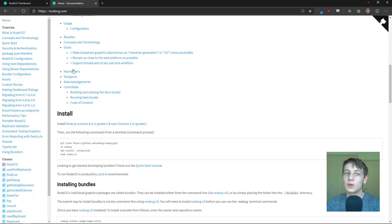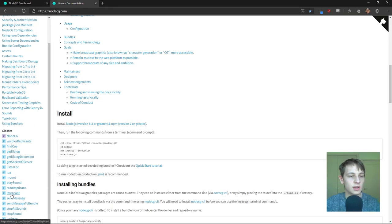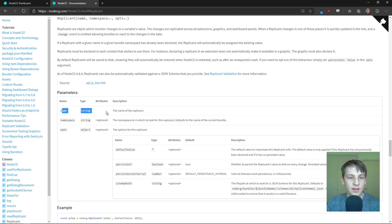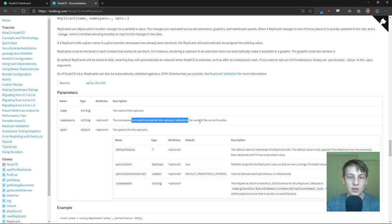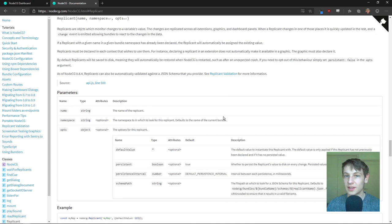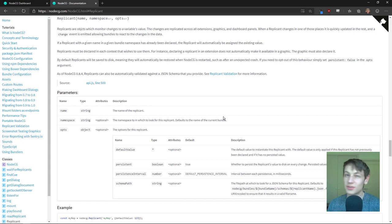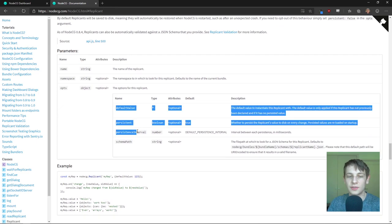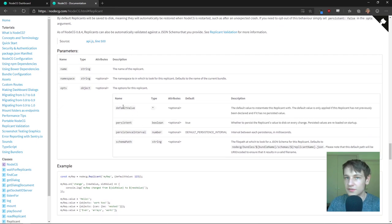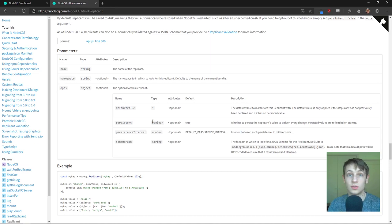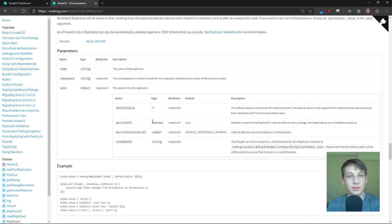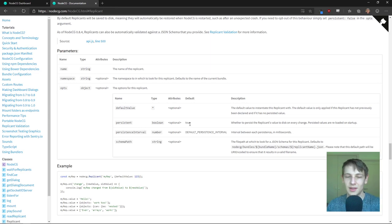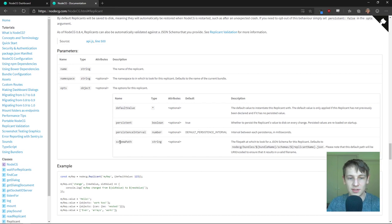So, if you want to see all the options you can put on a replicant, just go down to the NodeCG documentation, click replicants, and we can see here the name, name of the replicant, namespace. So, if you need to be a bit specific in which bundles, so the groups of things, groups of layouts, are called bundles. And then here are the different options, so default value you've seen. Persistent is if NodeCG, if you close NodeCG and NodeCG crashes, it'll keep all the variables and replicants. So, that's by default true, so if you close it and restart it and all the replicants are the same, it's because it's default to keep the same.